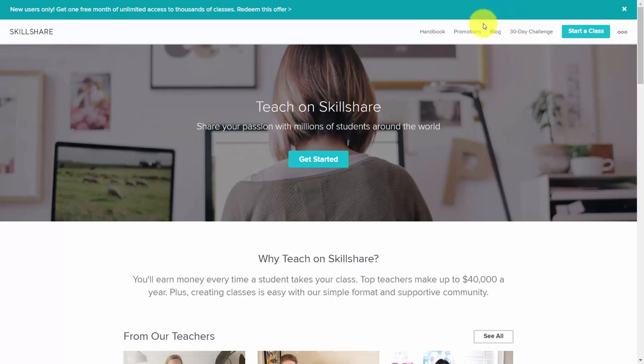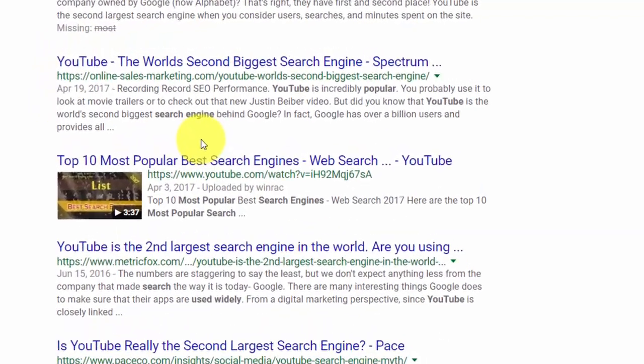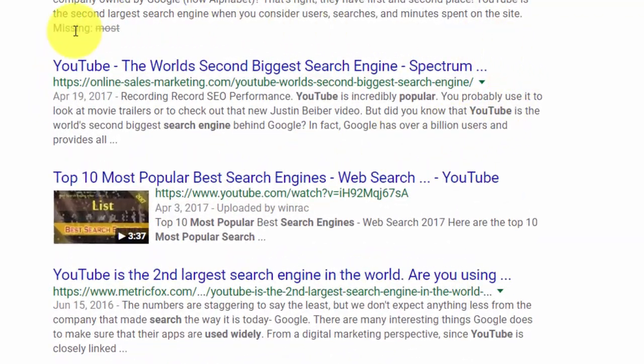Thanks, and I will see you in the first video. Welcome back. YouTube has long been known as the world's second biggest search engine after its parent company, Google.